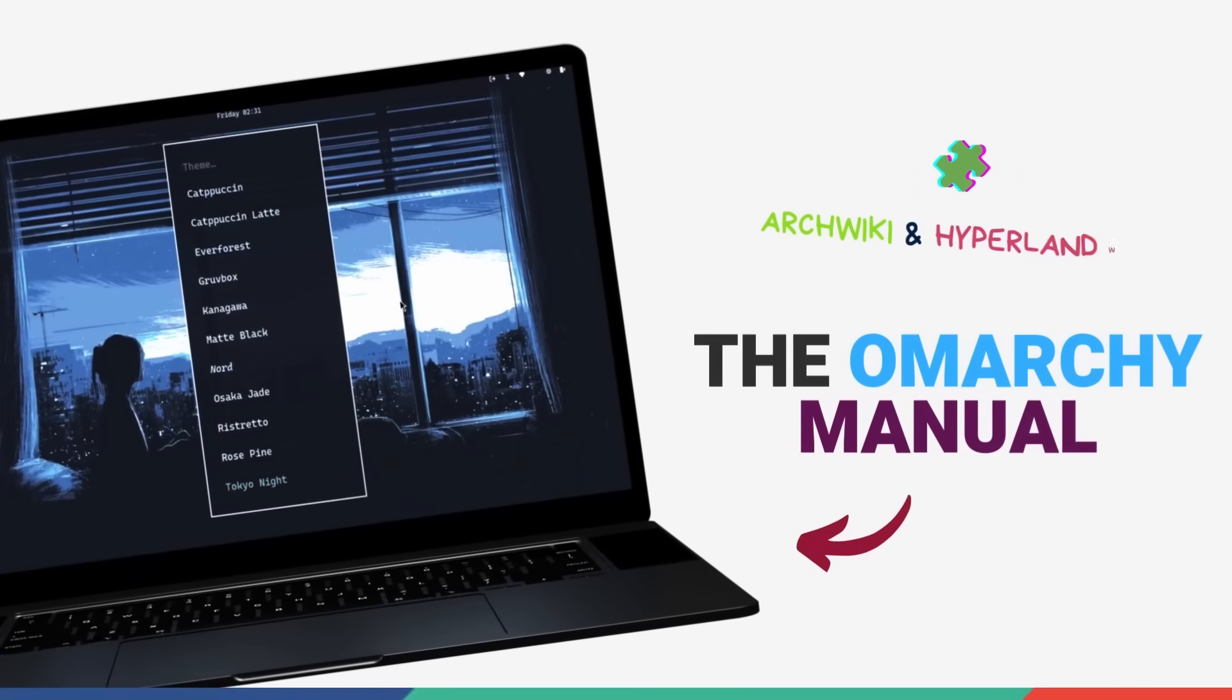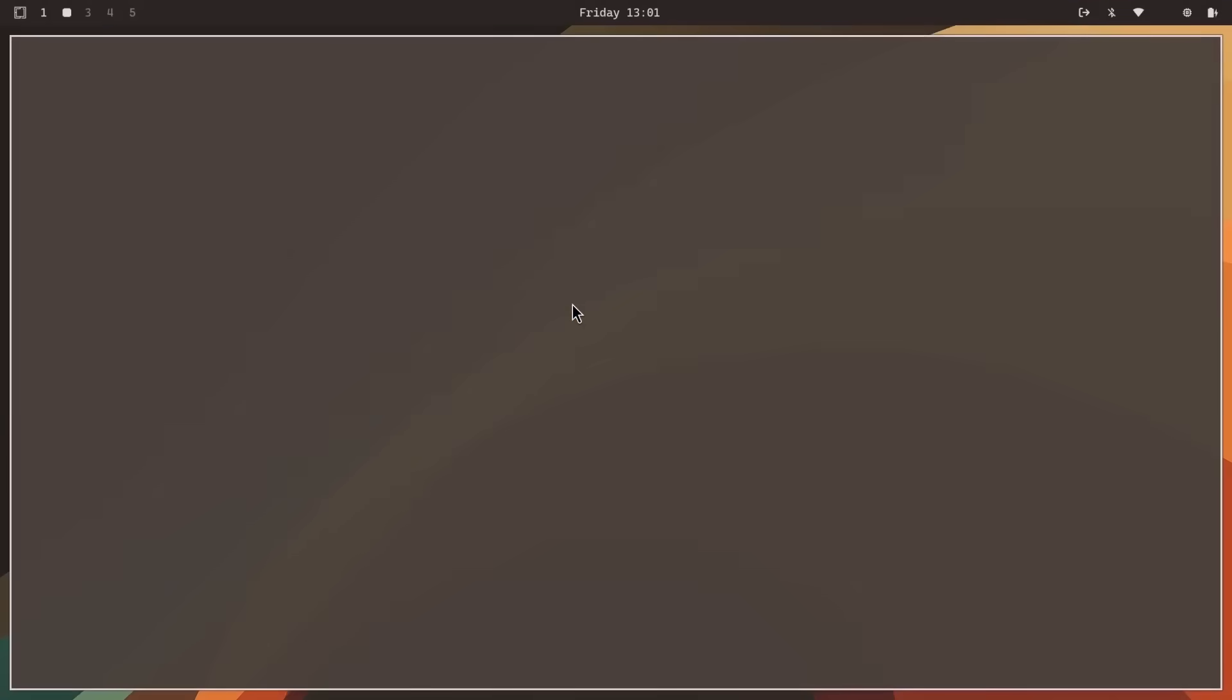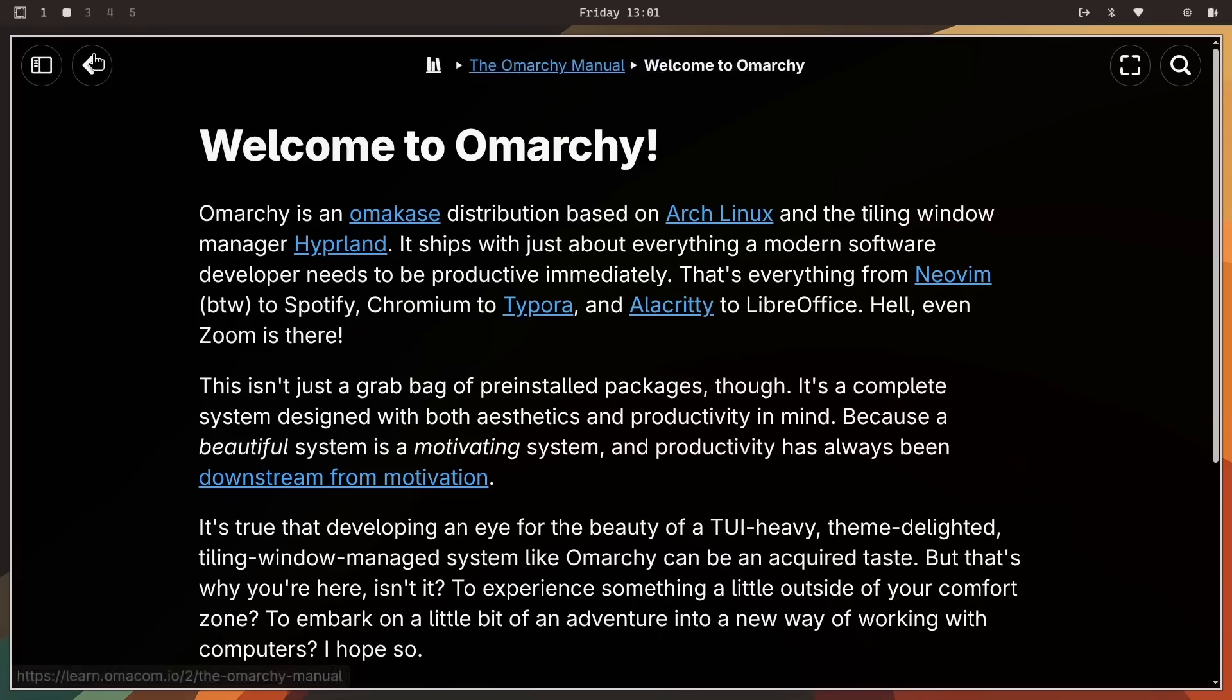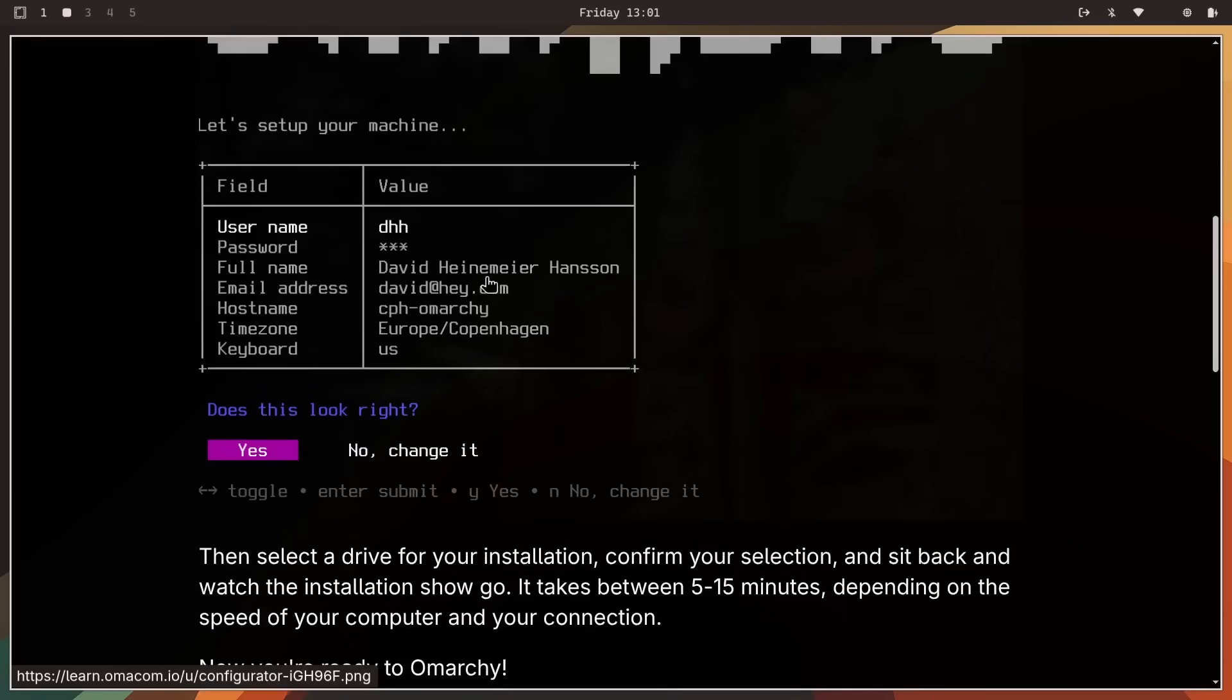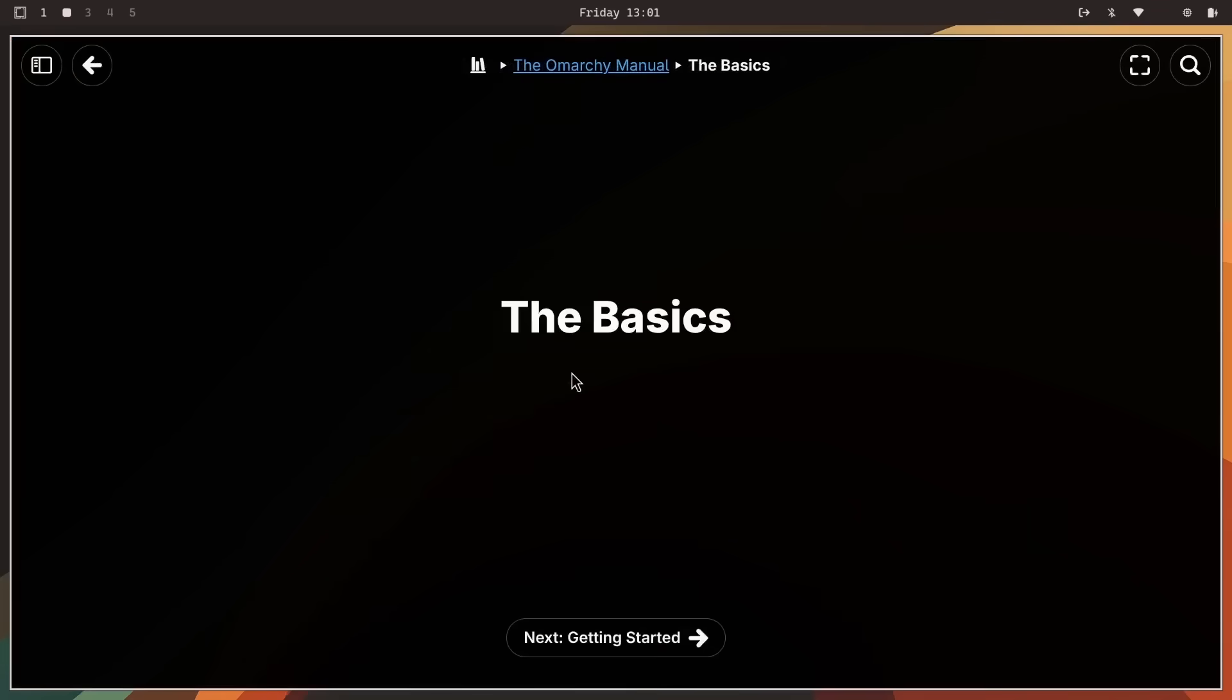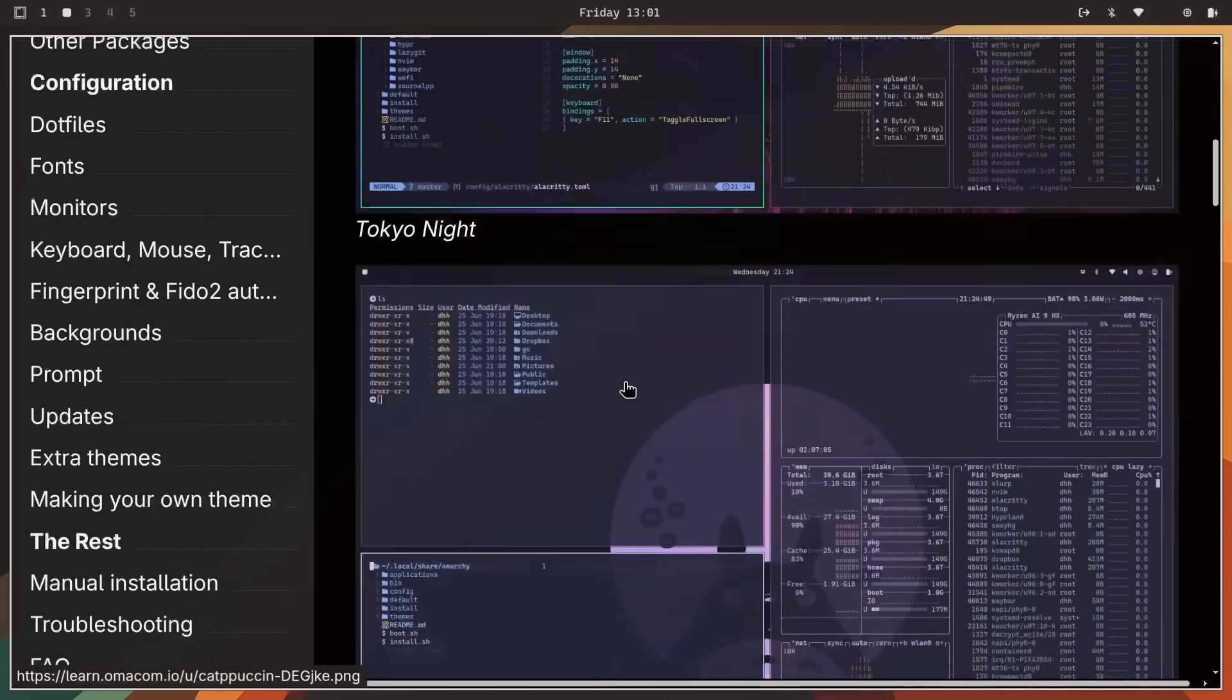One thing that I really love about Omachi is the Omachi Manual. It's an organized, super user-friendly manual for absolutely everything. And the biggest thing here is, it's actually digestible within an hour. This really helps you get going with Omachi. Let's be real. A power system like Arch plus Hyperland can be intimidating. DHH, the creator of Omachi keeps this constantly updated with everything from installation guides to hotkey lists. But we actually go a step beyond.